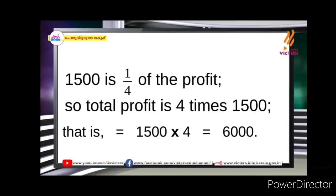The total profit is 4 times 1,500. That is 1,500 into 4 is equal to 6,000.